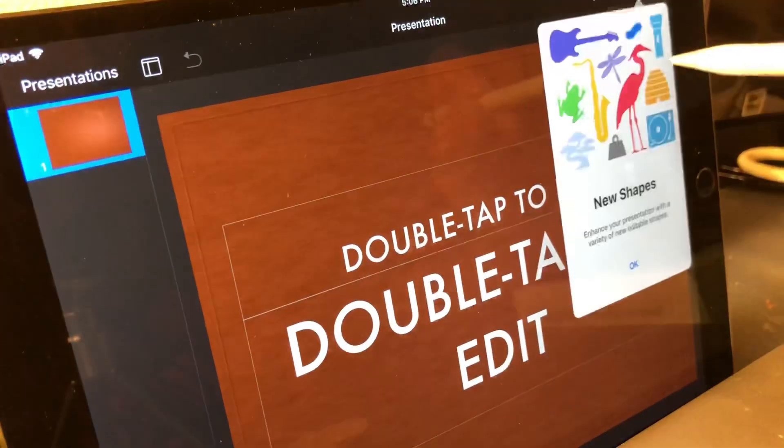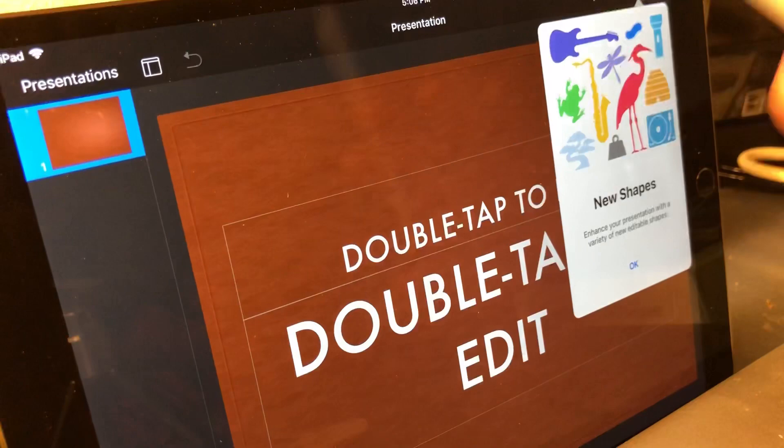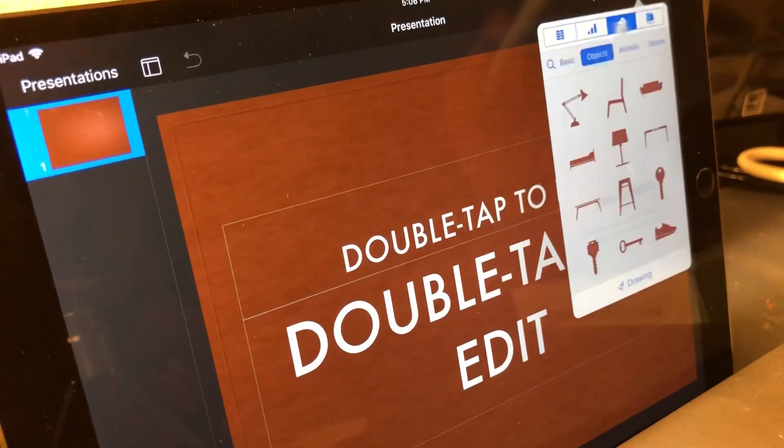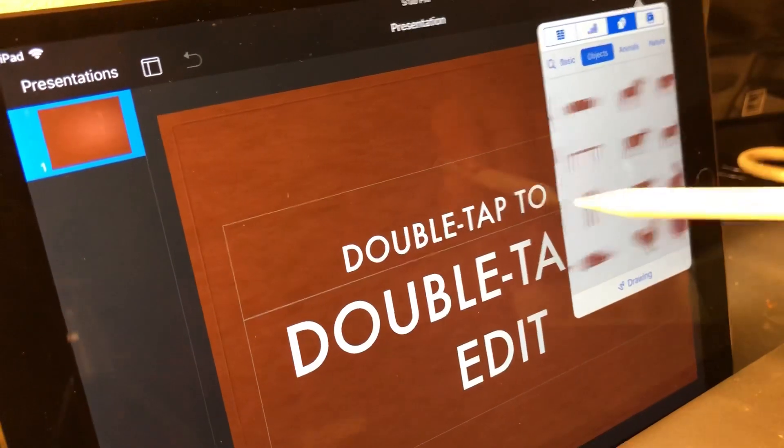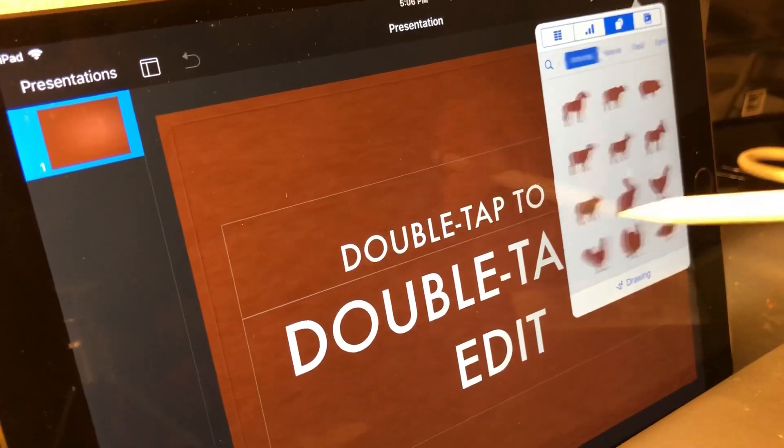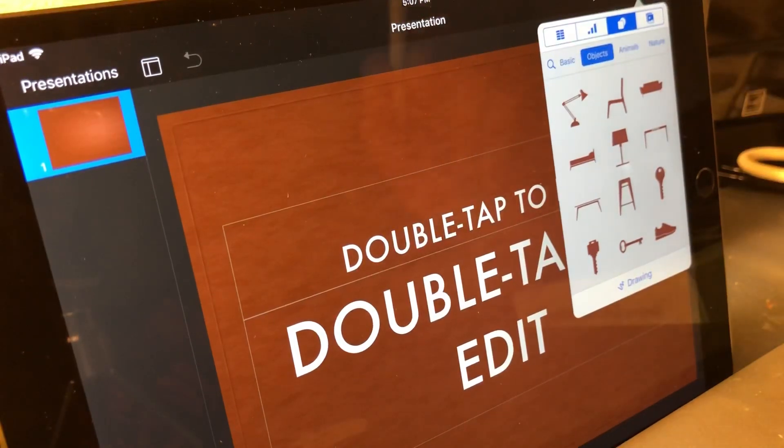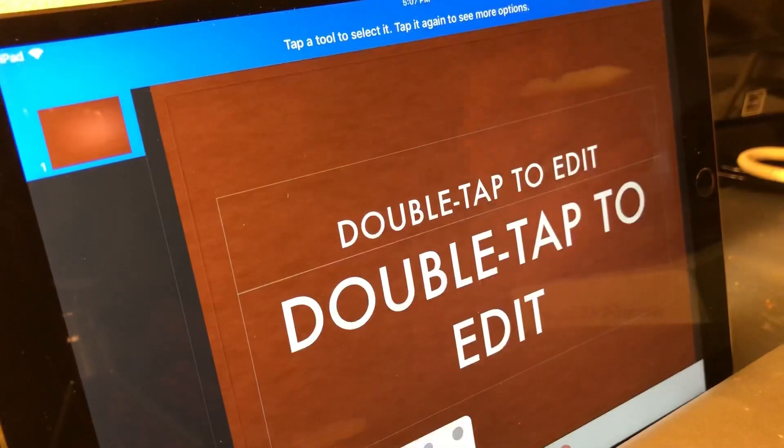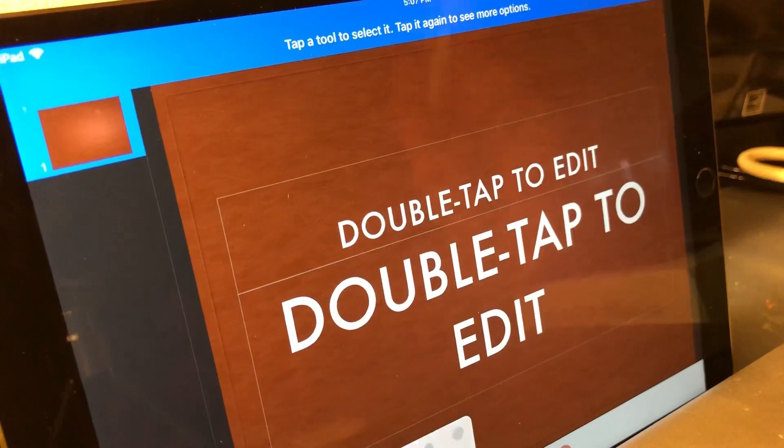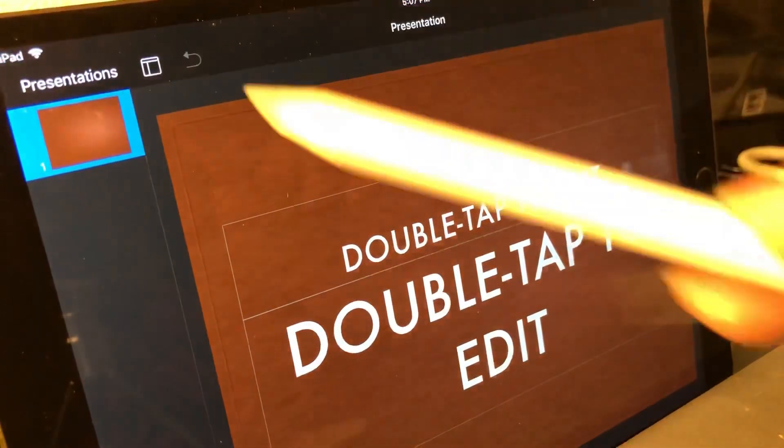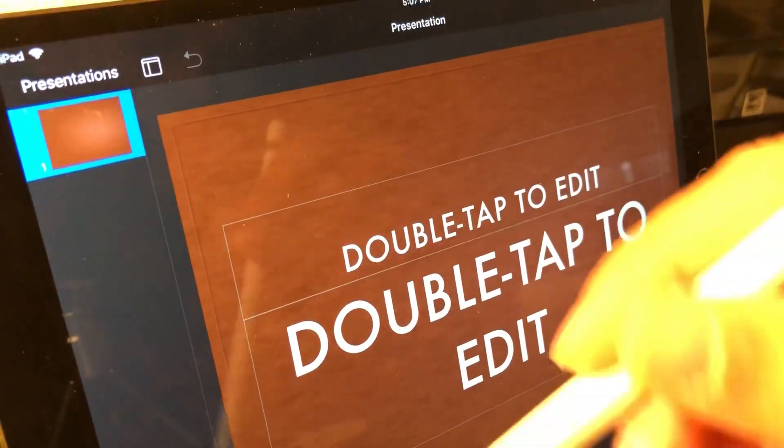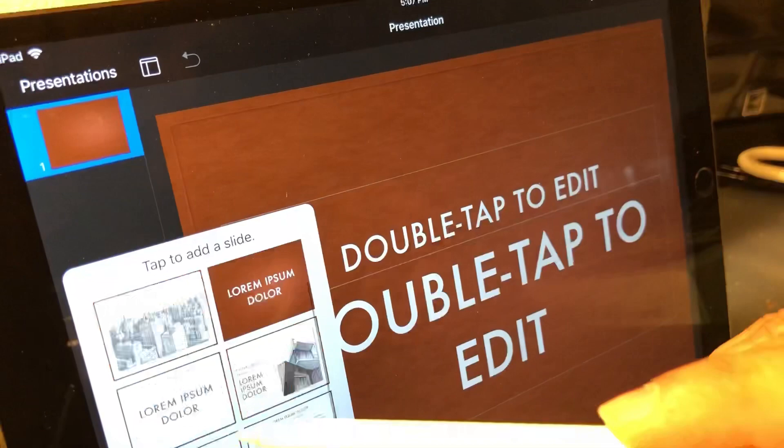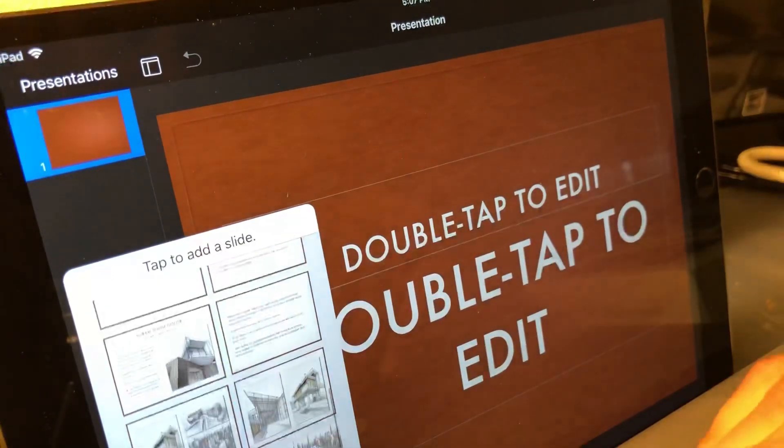You can now add new shapes - there are all kinds to choose from. If you want to make something custom and unique, you can hit that drawing button and draw right on the screen.